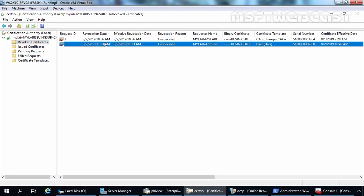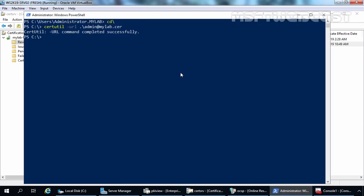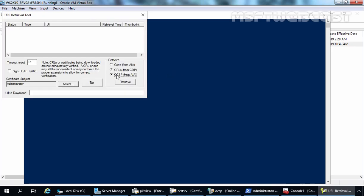Let's go back to Windows PowerShell. Since we have already revoked the certificate, let's run the same command: certutil -url admin@mylab.cer. Let's click on OCSP and retrieve. Still, you can see the status is verified. Why is it not showing revoked? Because the revocation list is still in the client's cache, and that is why it is still showing verified.